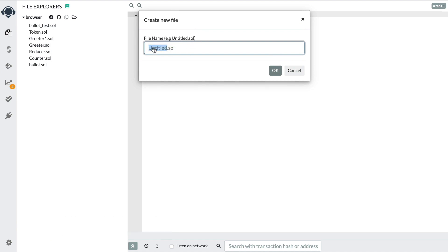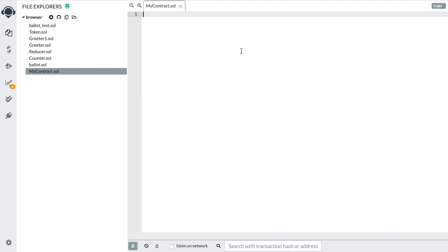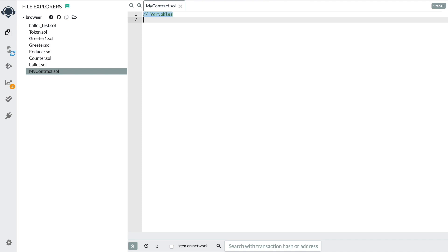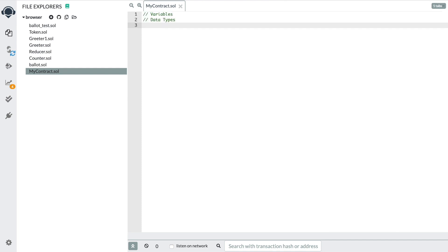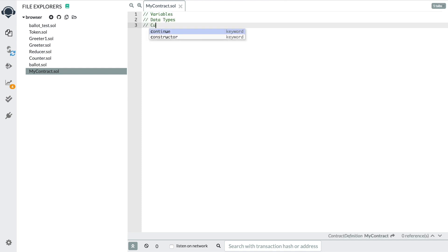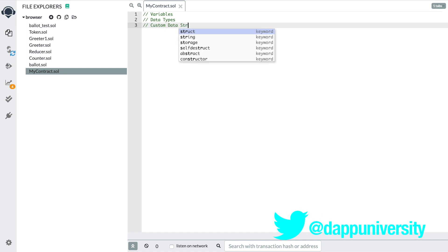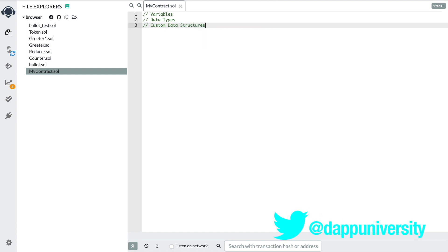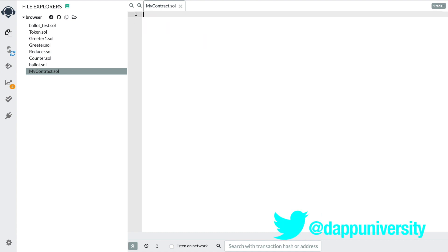We're going to call this MyContract. The point of this contract is going to be to showcase lots of different features of the Solidity programming language. In particular, we're going to talk about variables, data types, and also custom data structures.